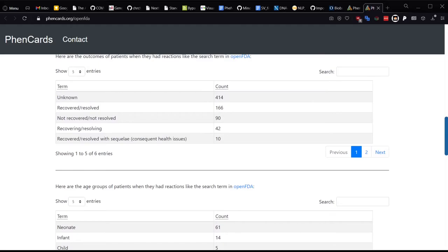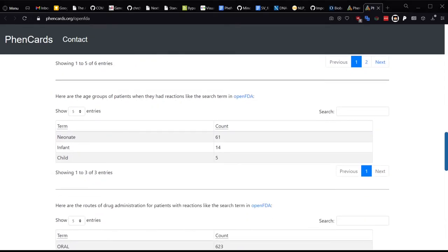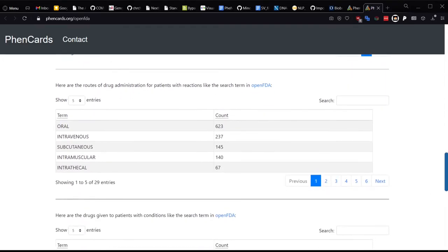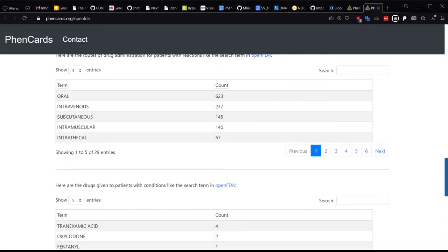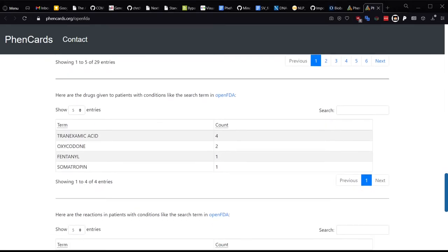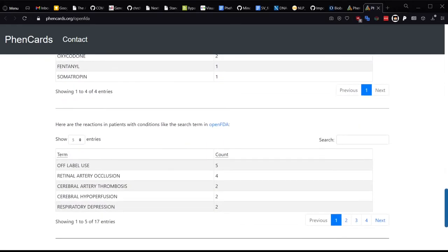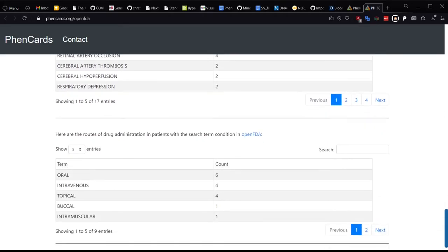The outcomes are mostly unknown since this is a pretty expensive and complex condition, but for determinate outcomes, these are largely considered to be resolved or recovered. The next part of this data is a bit more sparse, but is related to drugs that are given to patients who have this indication in Open FDA. For example, tranexamic acid for bleeding post-surgery or fentanyl or oxycodone for pain. Then there are reactions to these prescribed drugs such as artery occlusion and by which routes of administration they are typically given.